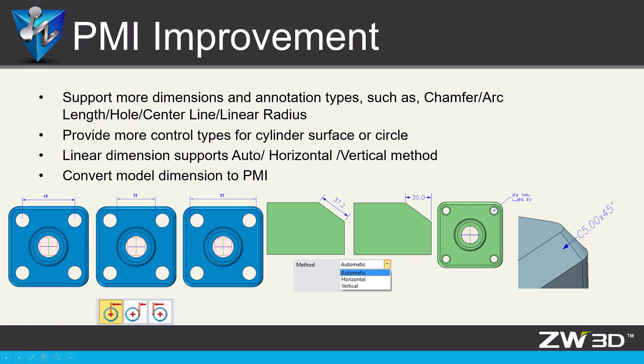PMI Improvement. In ZW3D 2018, improvement in PMI includes supporting more annotation type and more control type for linear dimension.